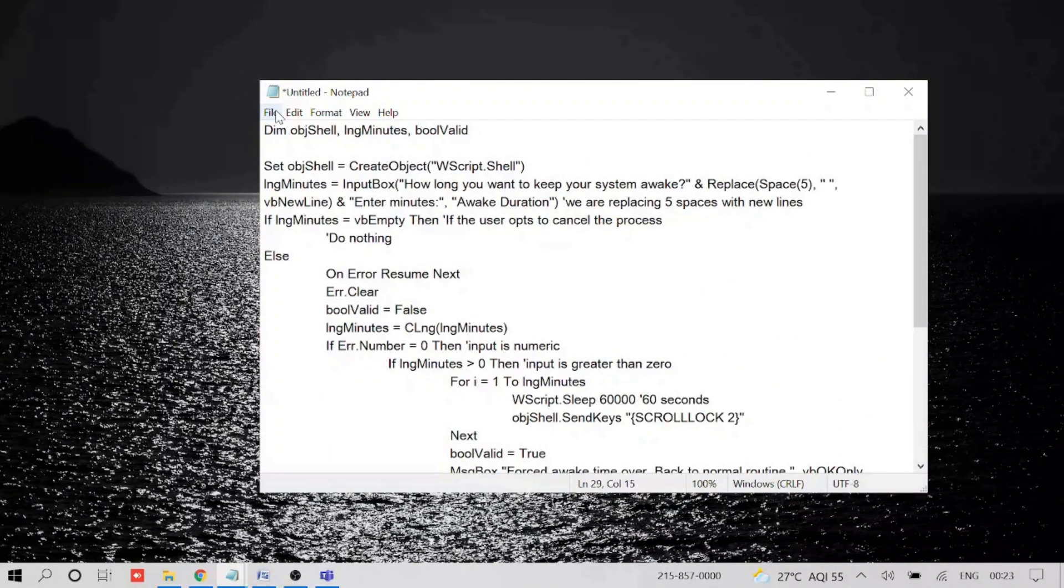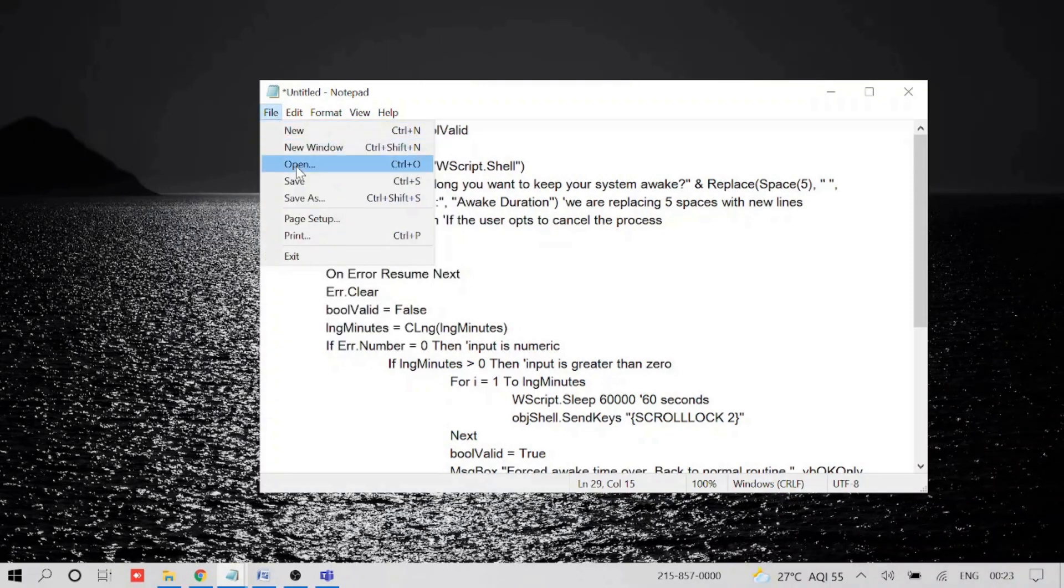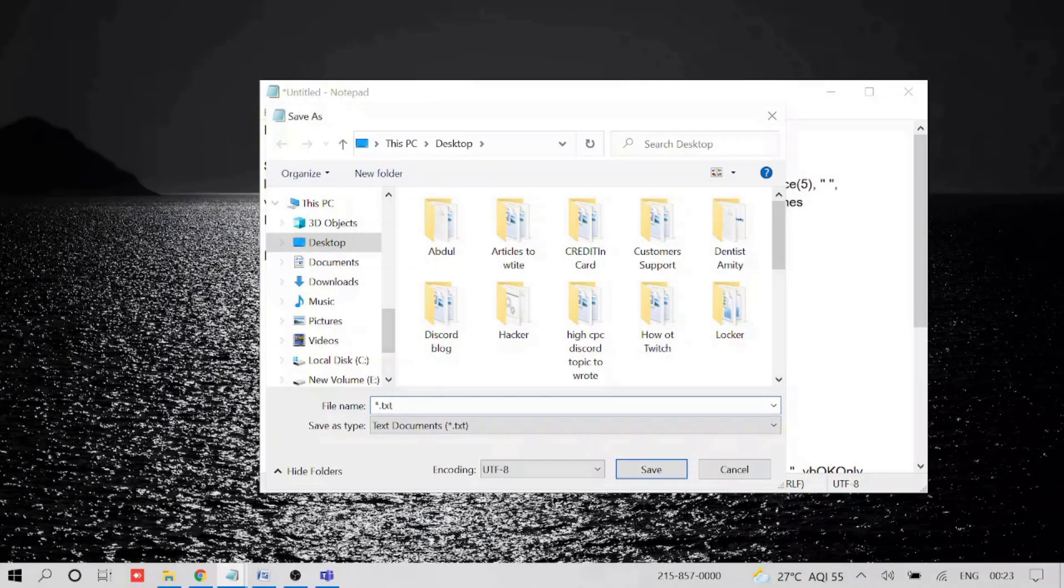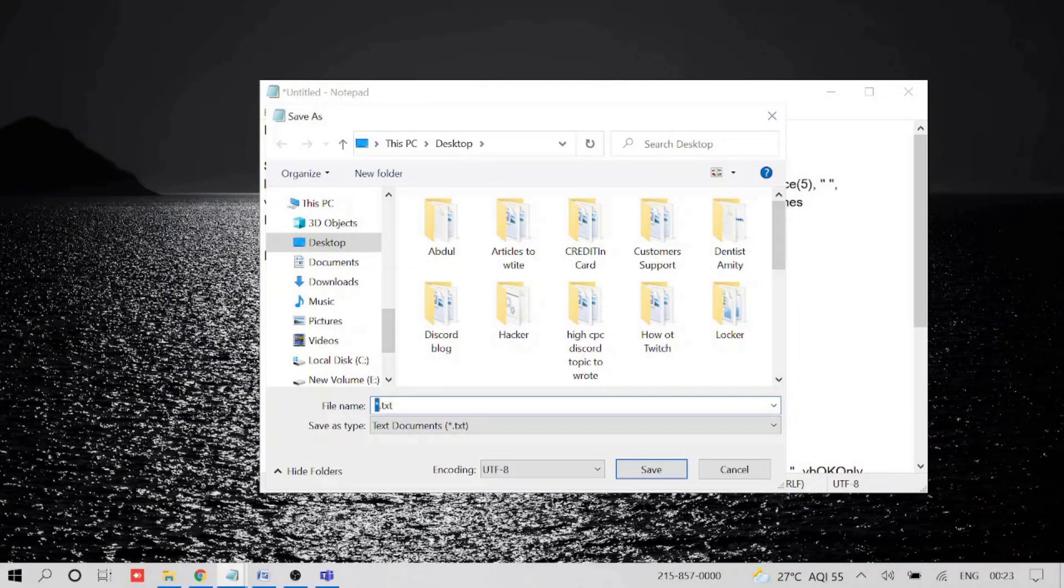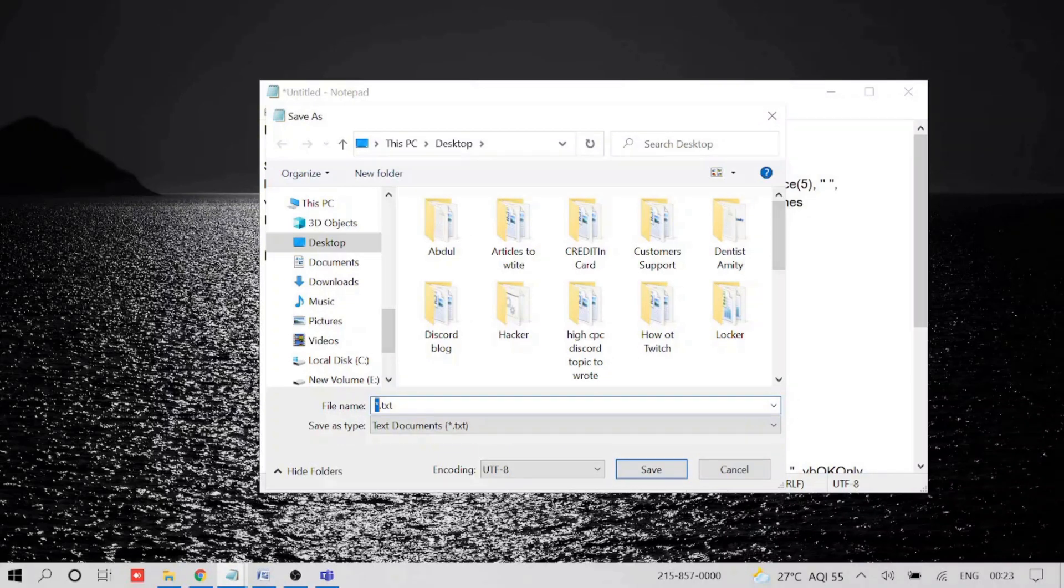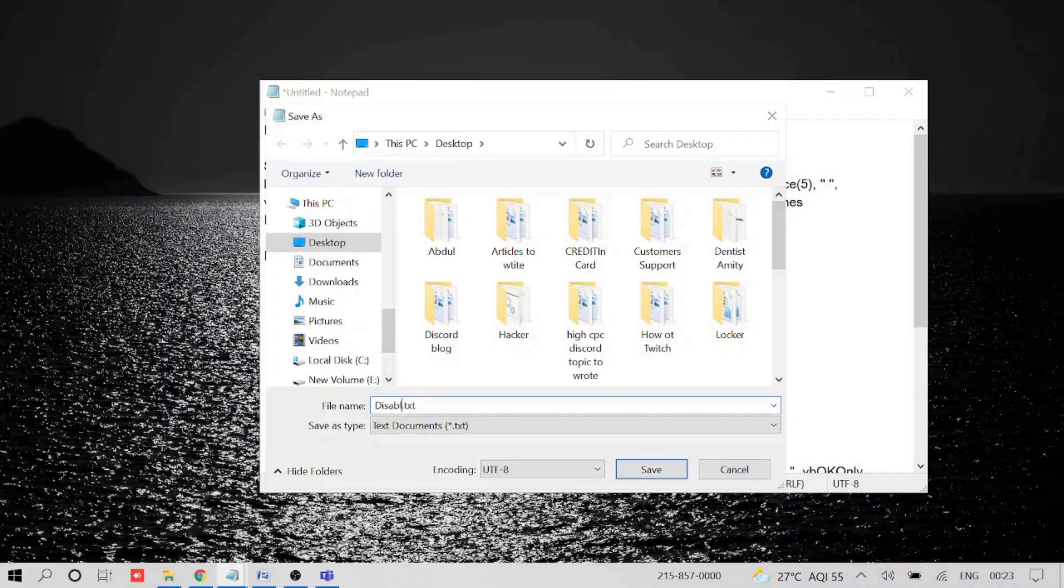And once you paste it, just click on File and then click on Save As. Now here you can give any name. Just to make sure that we are using it for sleep mode, we can give it sleep mode or disable sleep mode.